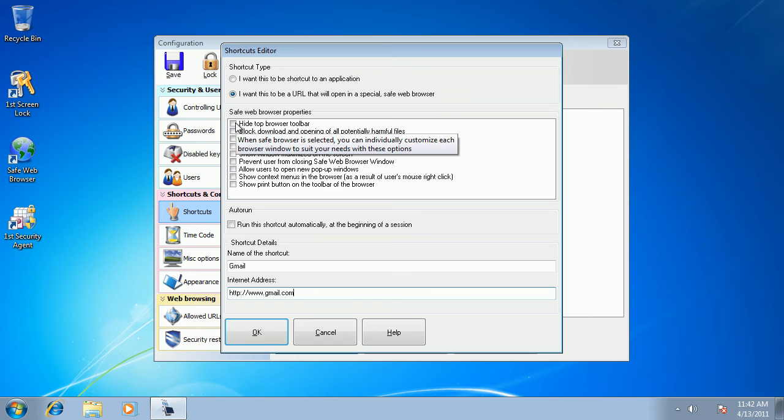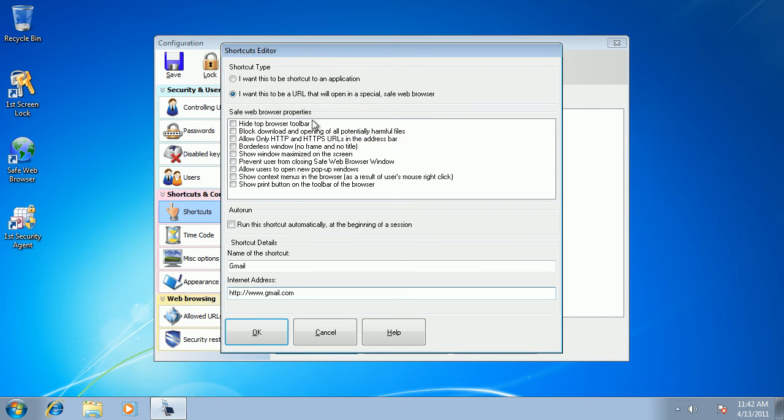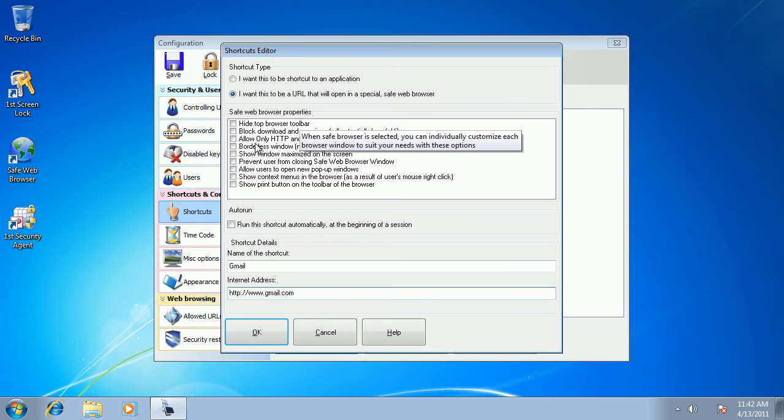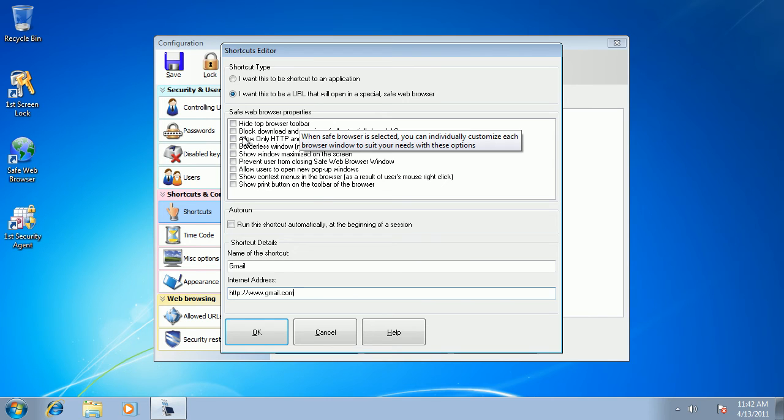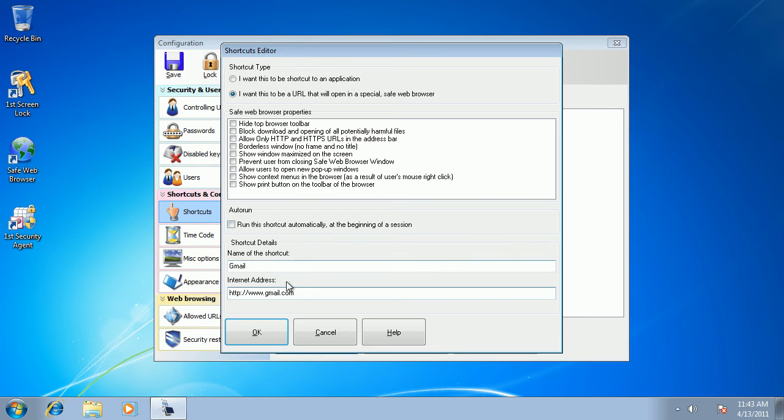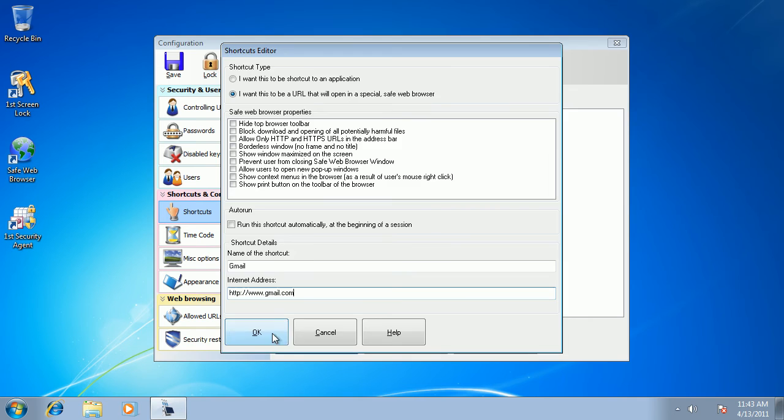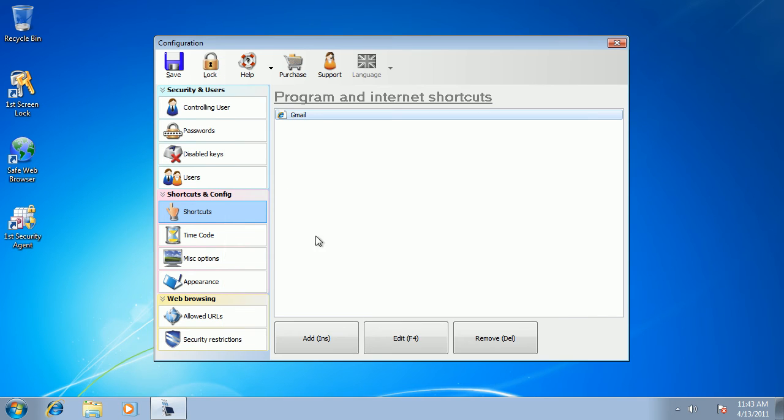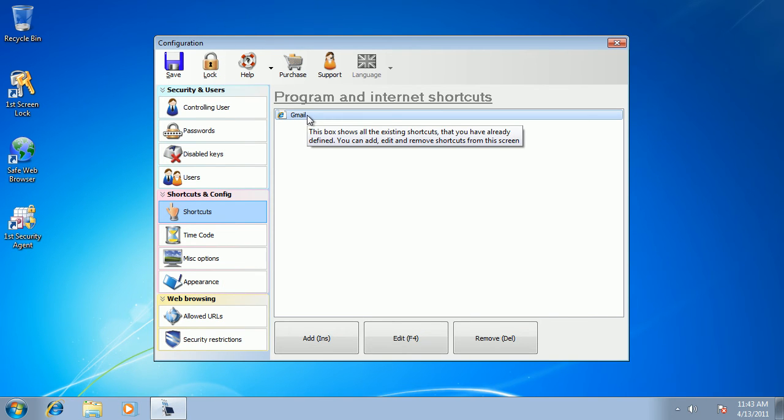We can use various security options. When we create an Internet shortcut, we can hide browser toolbar, disallow downloads, disable pop-ups and other stuff which you may want to use if you set up a kiosk for your store and you want to allow your users to navigate your website only without any ability to go anywhere else. But we'll just keep the default options for demonstration purposes. And this is our shortcut. It's created and it's in the list.